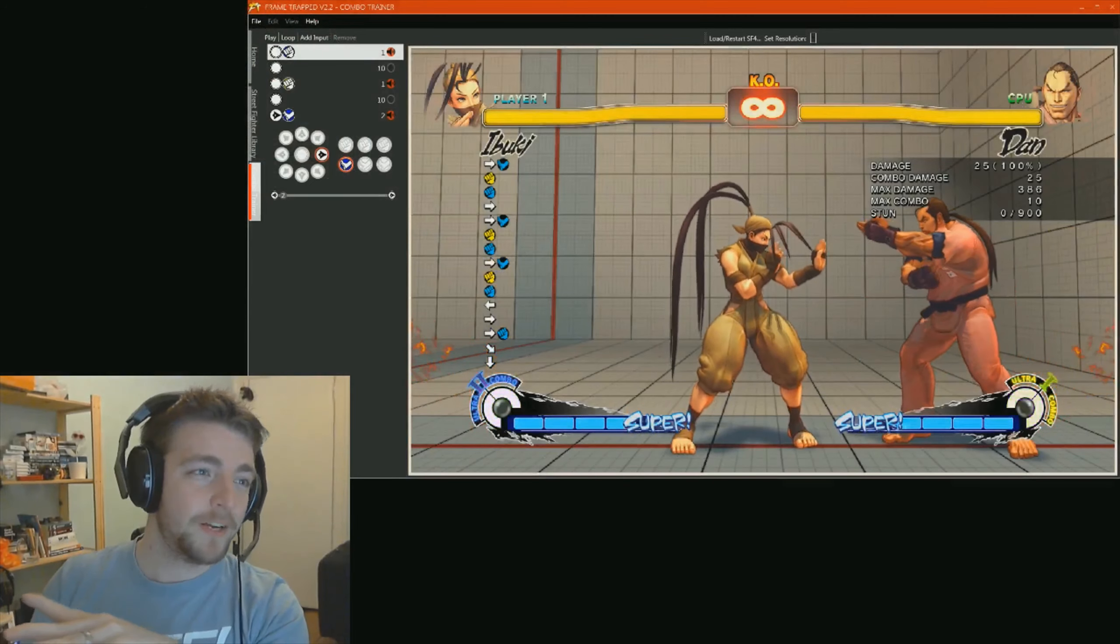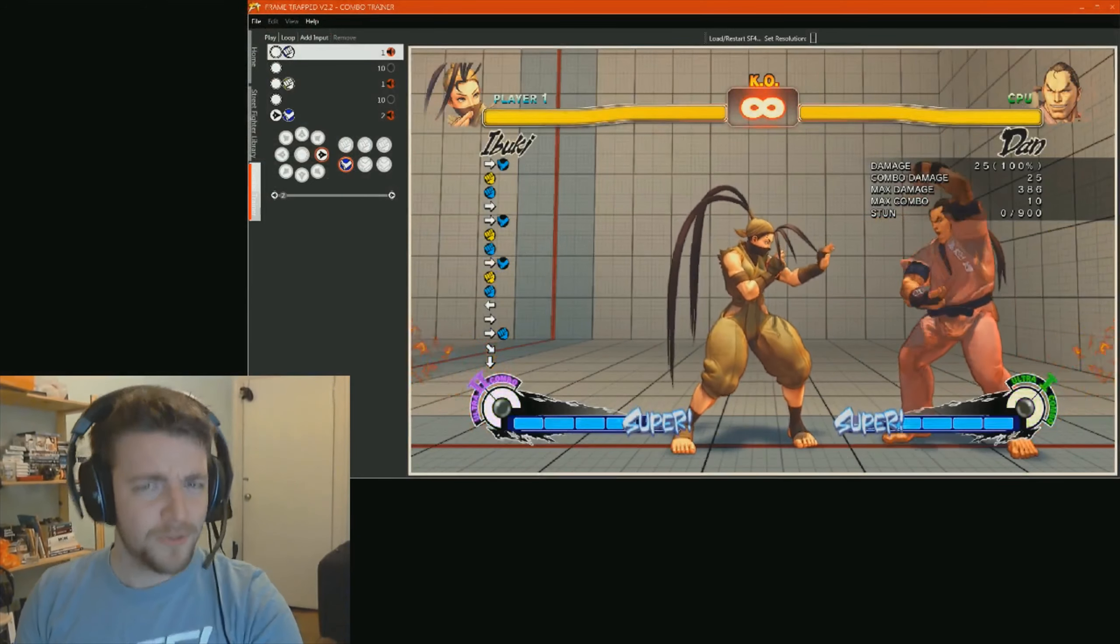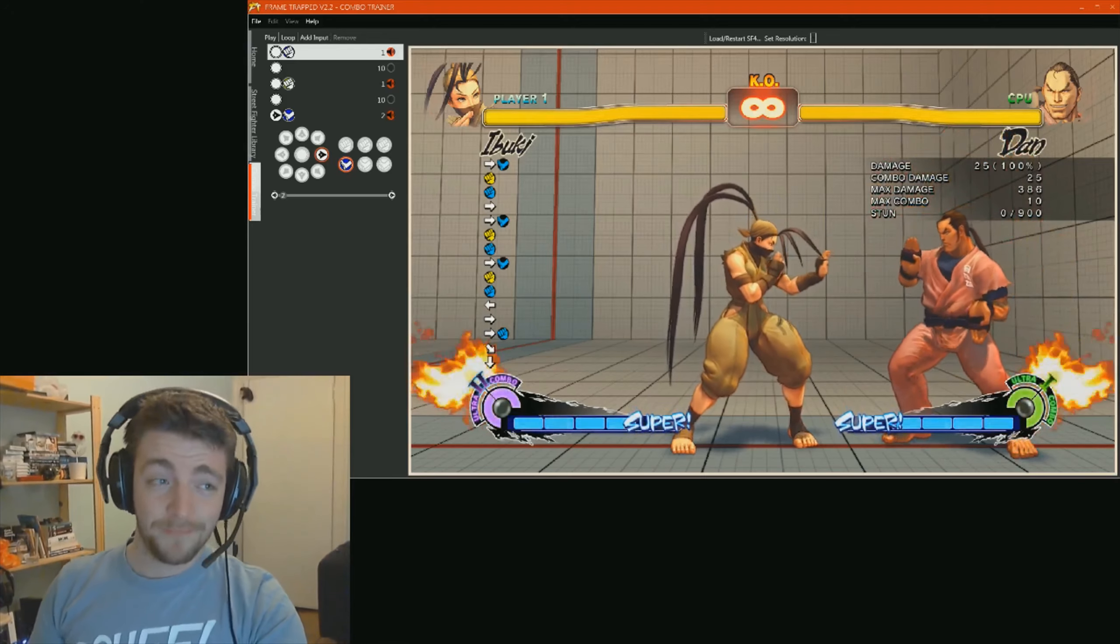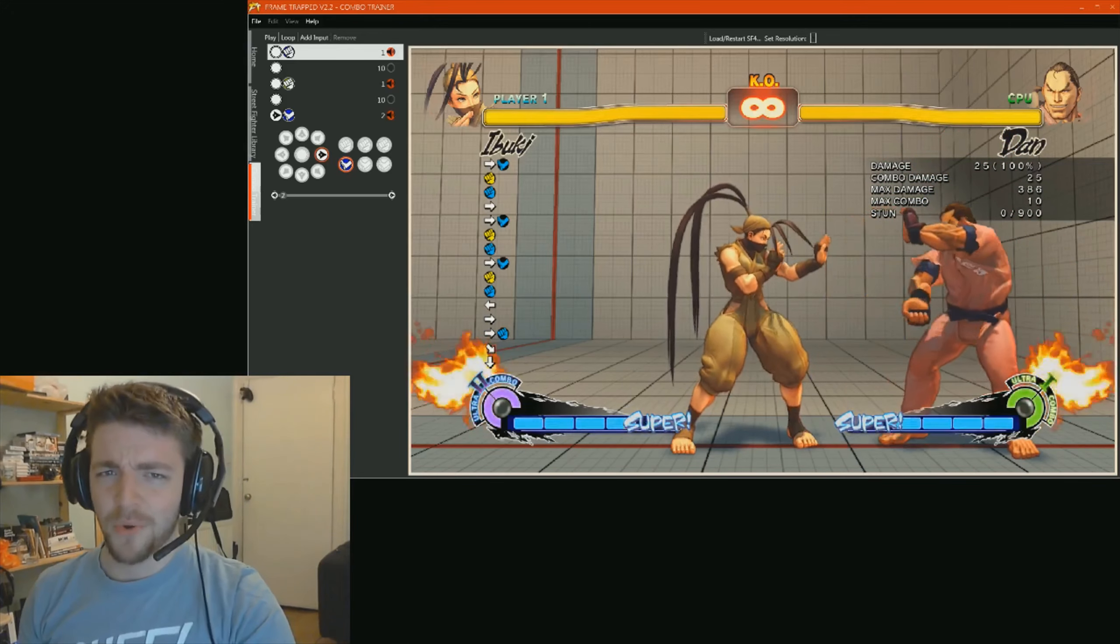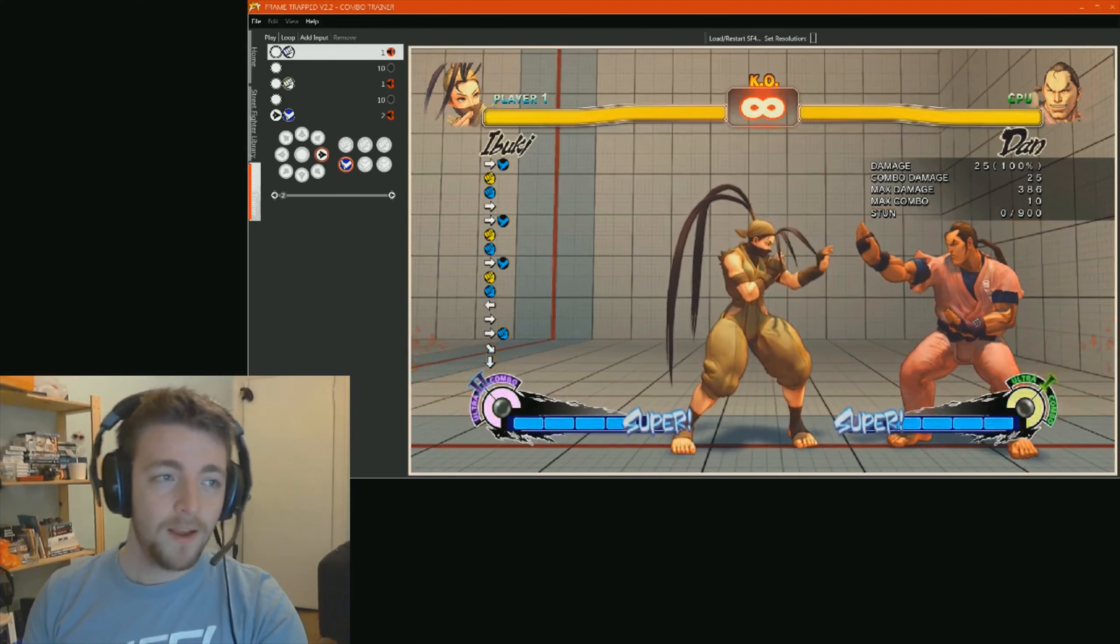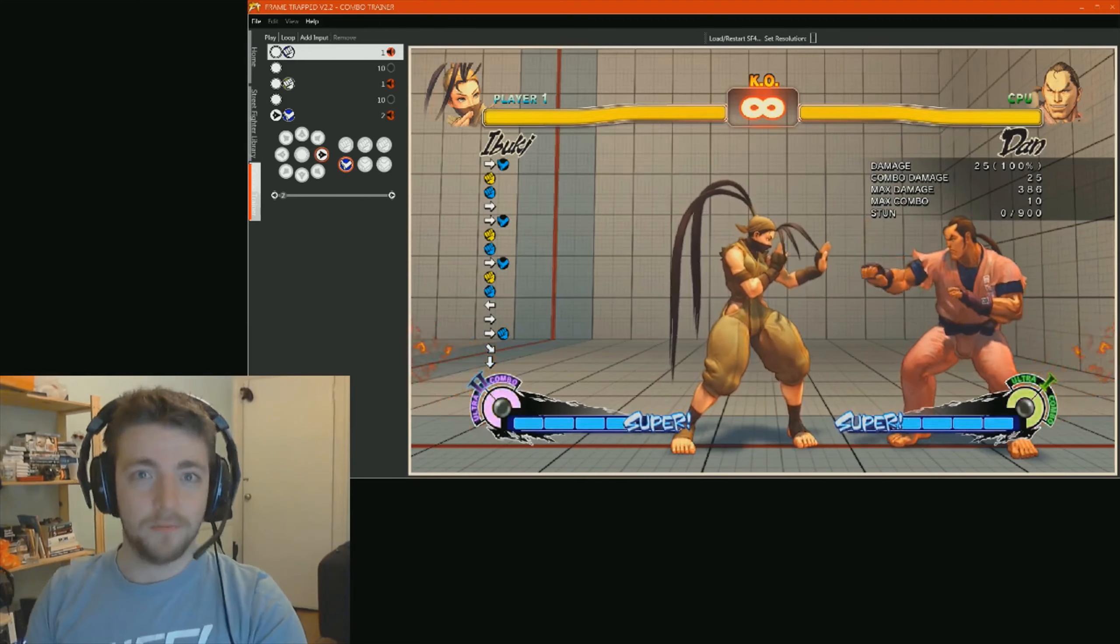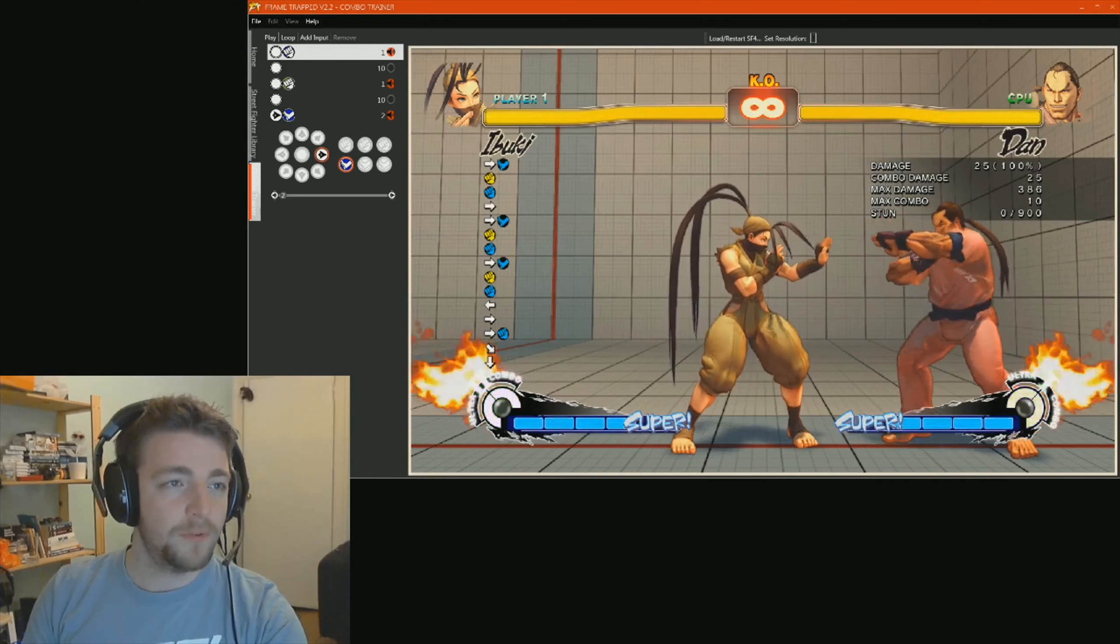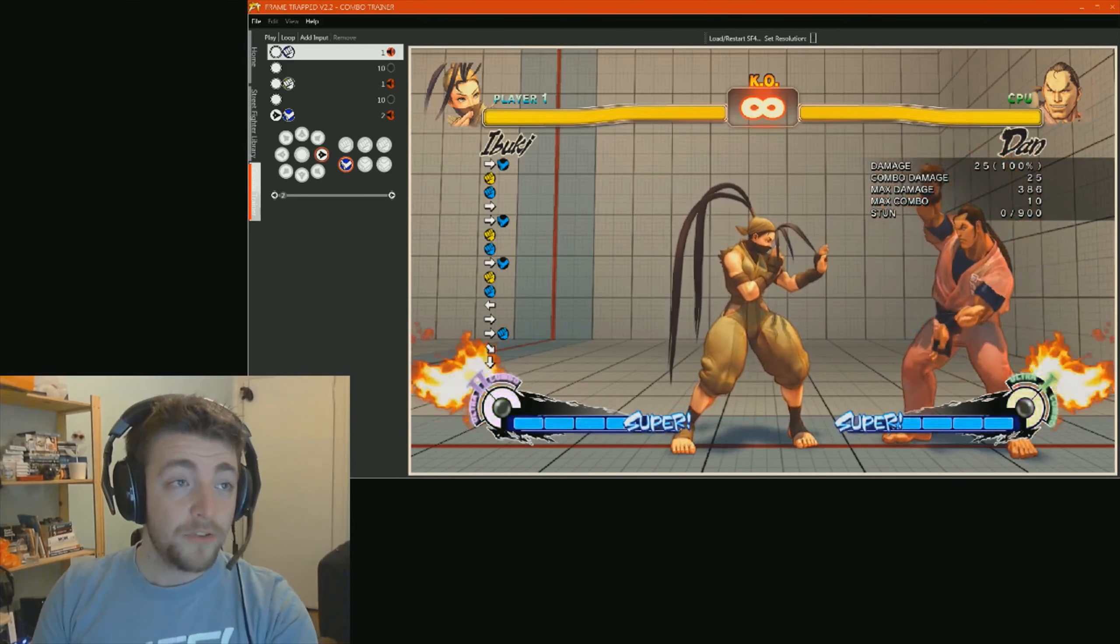Right. So, sorry about that guys. The broadcast kind of screwed up halfway through. I think my internet dropped. So, I've got the local recording saved. So, I'll just rebroadcast whenever available. But, here's a quick rebroadcast. We were halfway through one of the target combos when we were doing this.